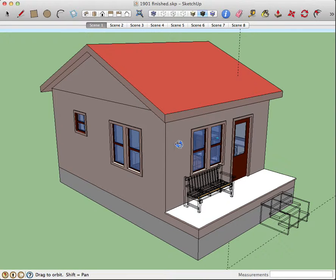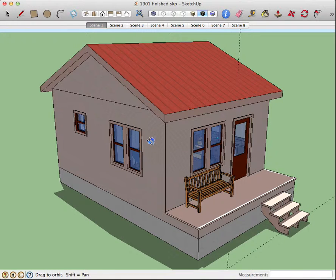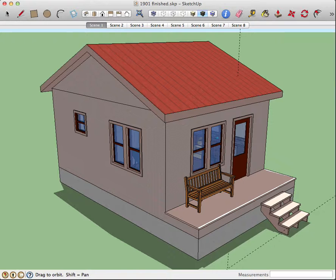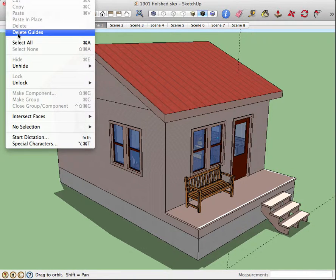It's really simple. So, get your house in three-quarter view. And if you haven't already, you should under view, or I guess it's under edit, delete guides.